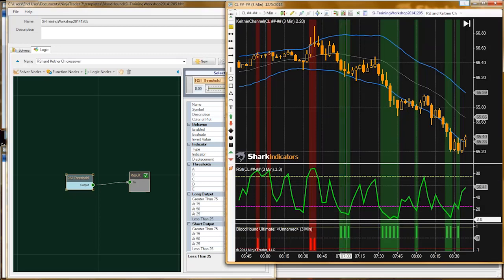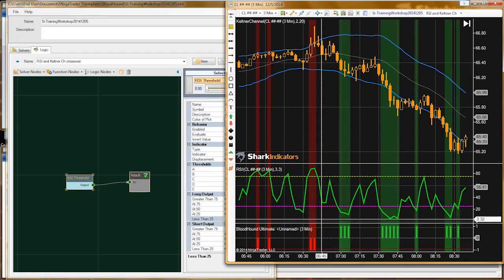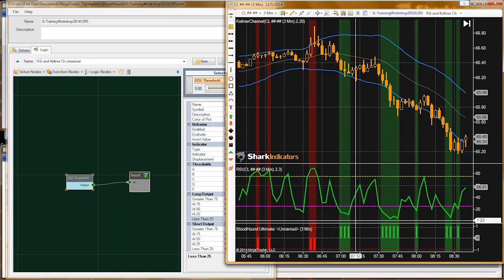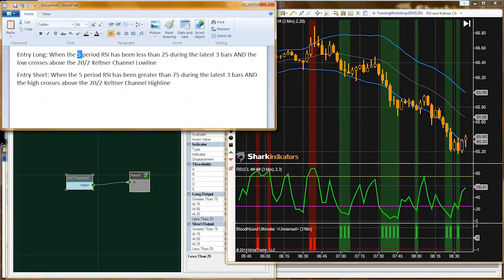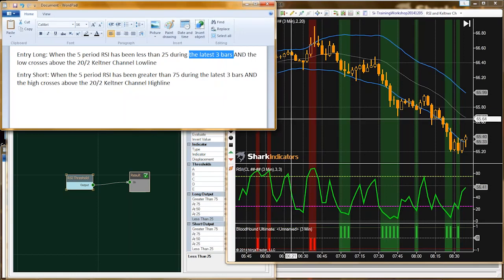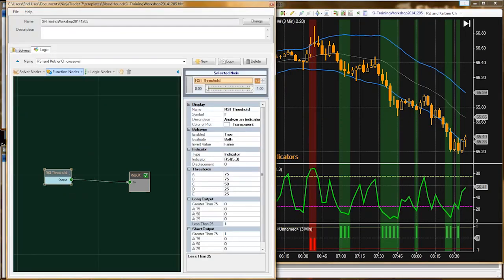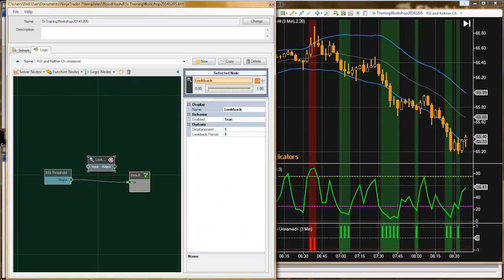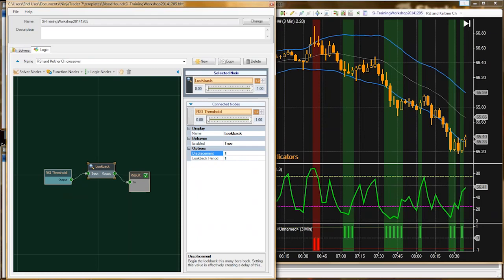So that's the first part — we're able to find whenever the RSI is oversold or overbought. The next requirement is we need three bars. We need the latest three bars of the RSI to be oversold or overbought. The way we can accomplish that is to use the lookback. We'll connect the lookback in here.